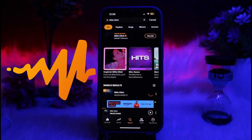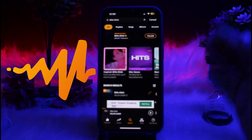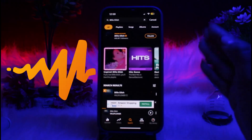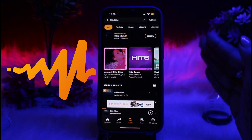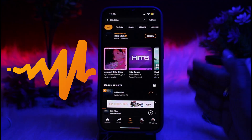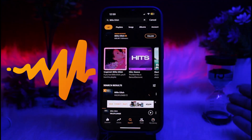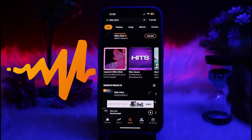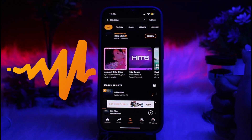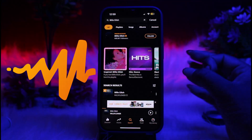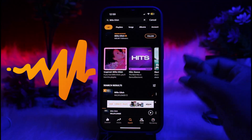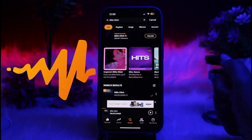First, to see lyrics on Audiomac, you need to ensure you are an Audiomac premium subscriber. You just need to have a premium subscription to see the lyrics in the Audiomac app on a device. The lyrics feature is available exclusively to premium users only.